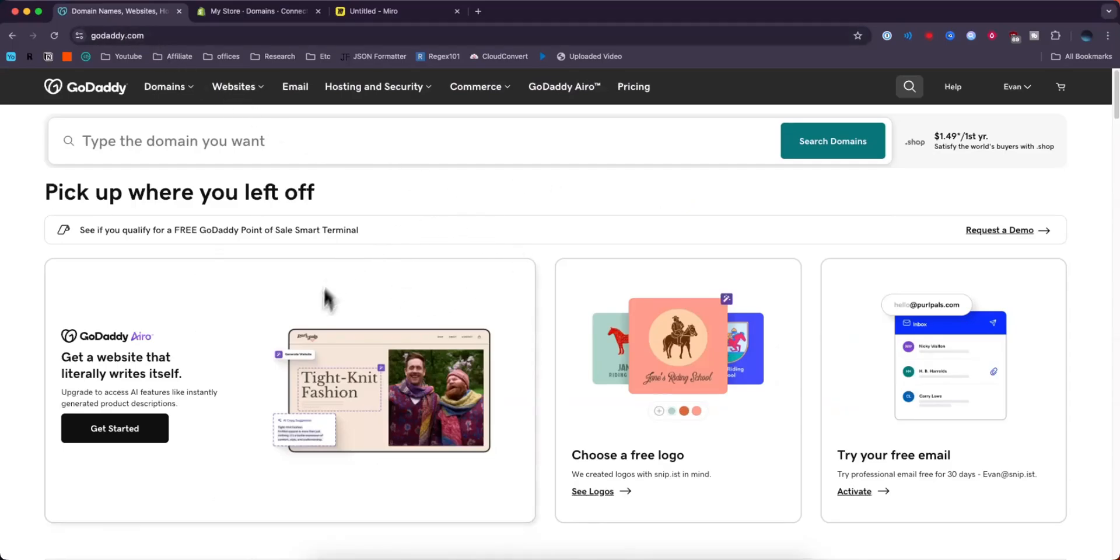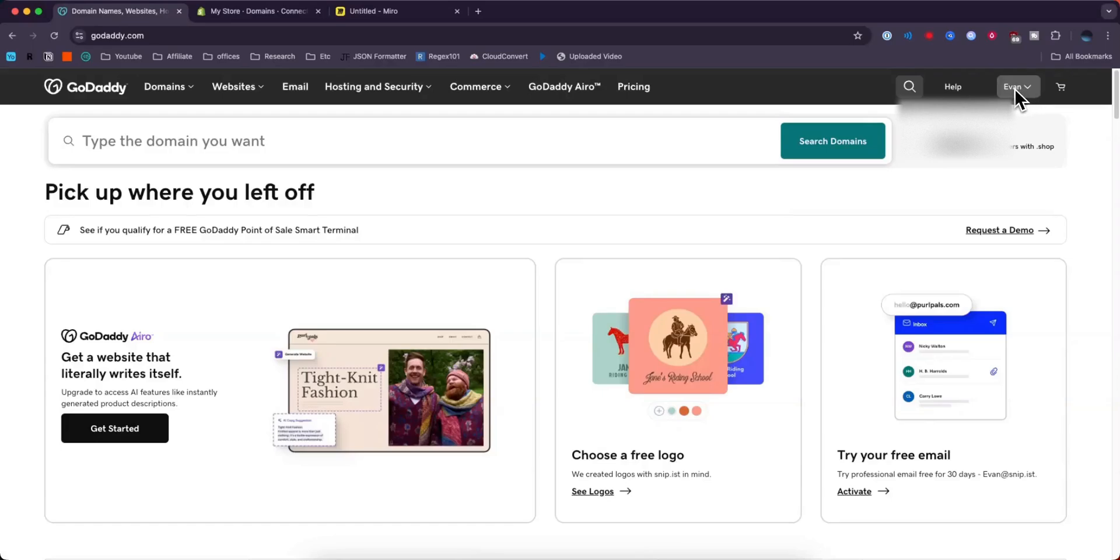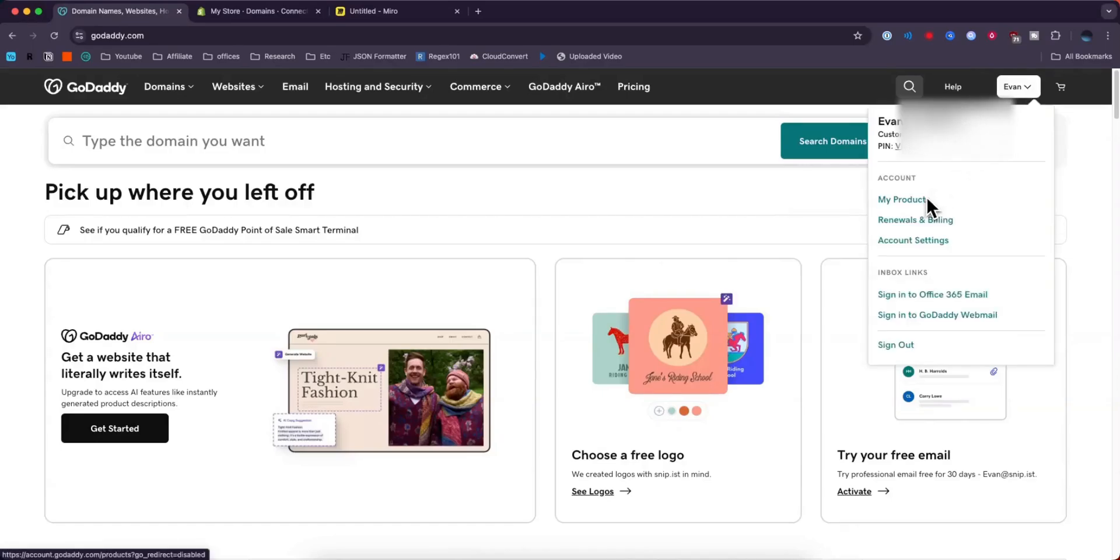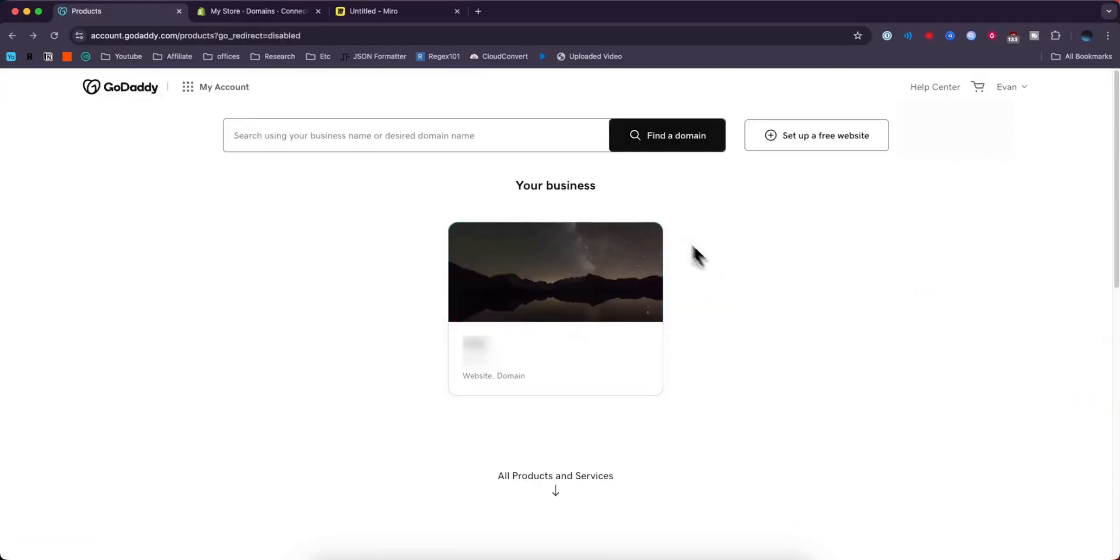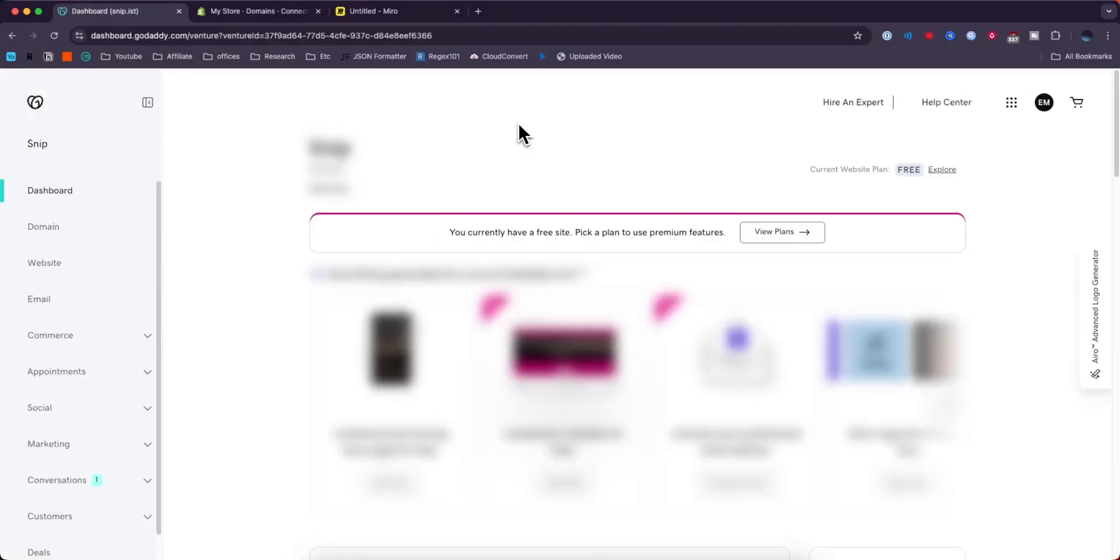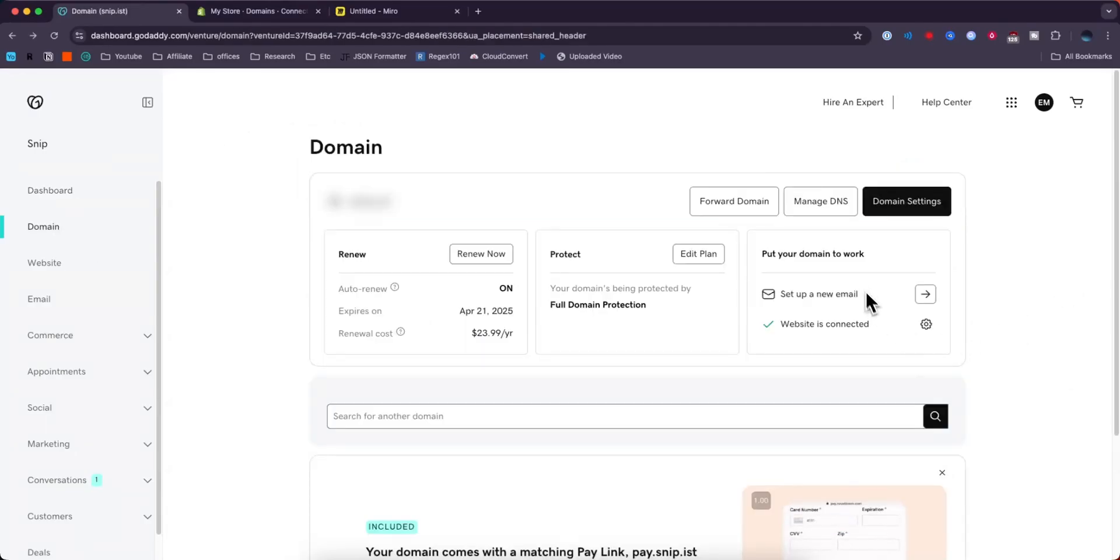Head over to GoDaddy.com and make sure that you're logged in. Go to the top right where you see your profile, click on my products. You should see your domain listed somewhere here. Select the domain you want to connect. Come over to the left-hand side and click on where it says domain. Next, click on where it says manage DNS.